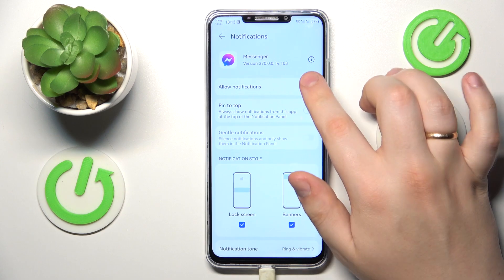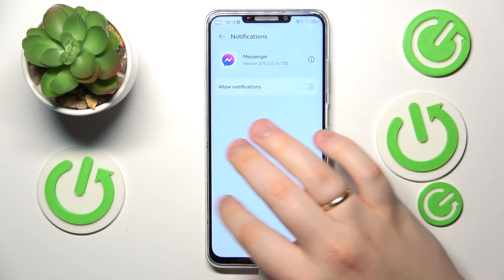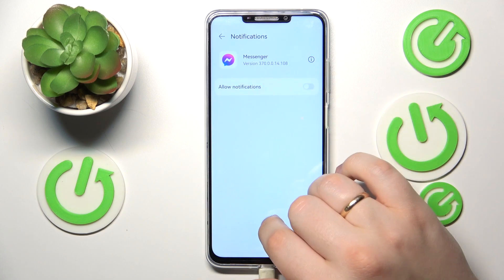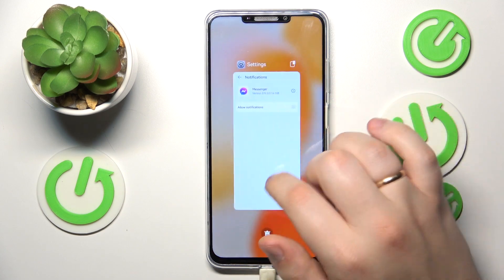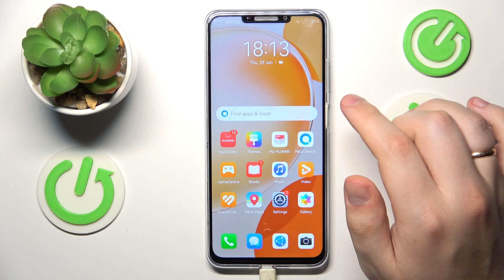Turn off the Allow Notifications toggle, and that'll be it. Thanks for watching and bye-bye.